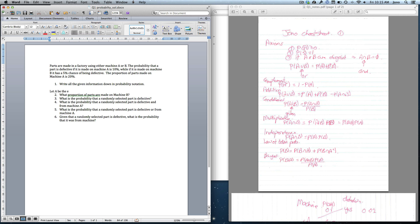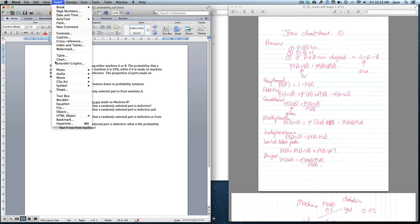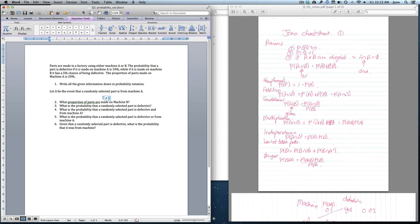Let A be the event that a randomly selected part is from machine A. I would advise you to stop the video, have a quick go, then come back once you've had a go to see if you know what you're doing. If not, just go straight ahead. So the probability of event A — the part is from machine A — and we're told the proportion of parts made on machine A is 20%, so the probability of A equals 0.2.